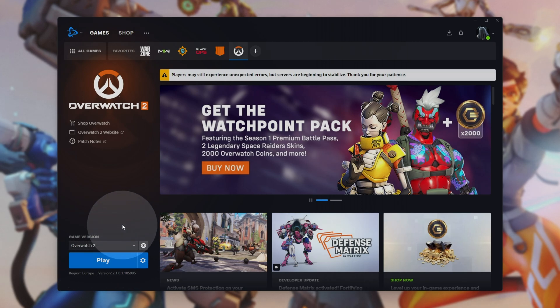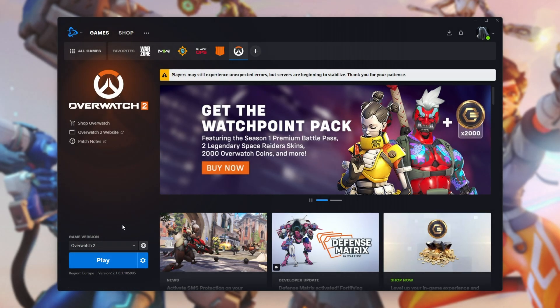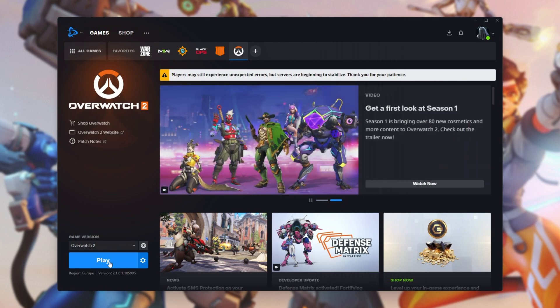Upon clicking it, you can choose where to download Overwatch 2, and when it's done, you can go ahead and play it.